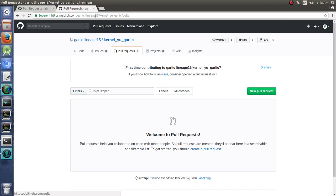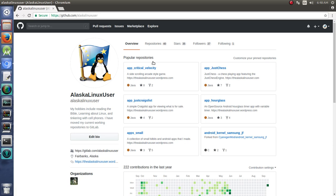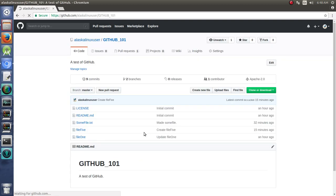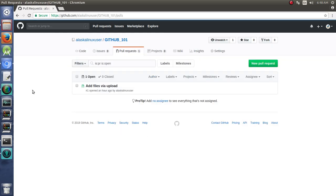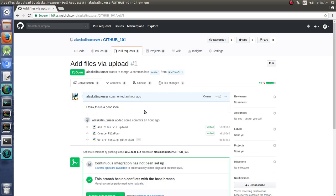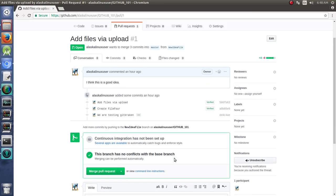All right. Now we're going to look at a pull request that we did make earlier in our 101 repository. And we have two branches in our one pull request. And it says we added these files via upload, and I think this is a good idea, and there's no conflict, right?